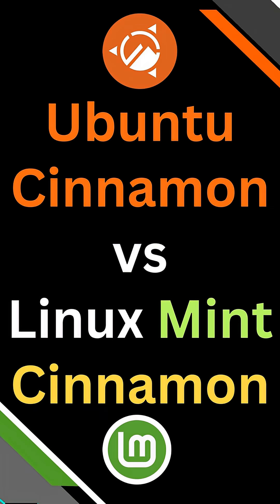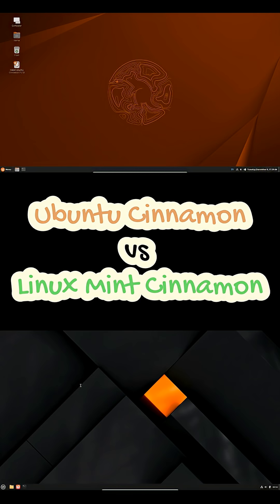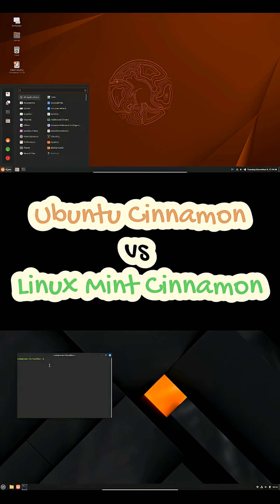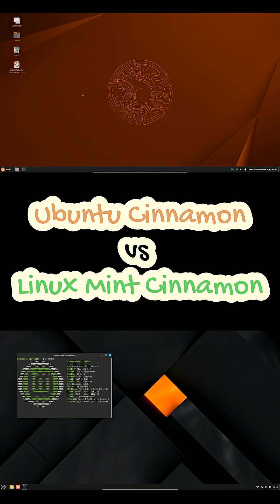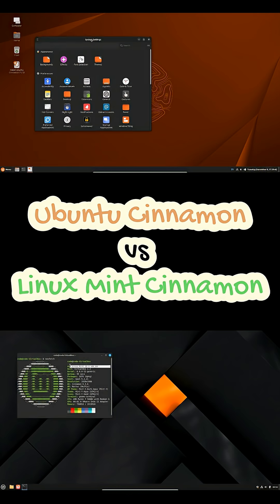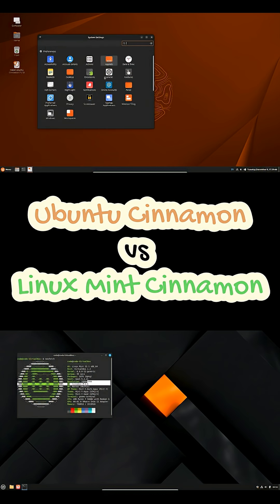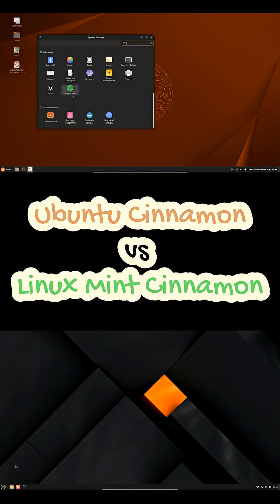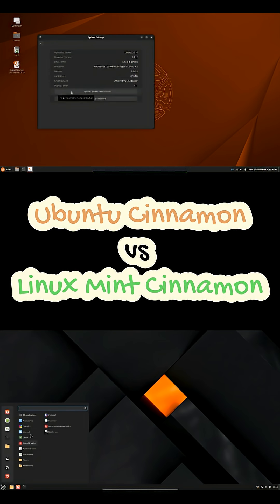If you love the Cinnamon desktop but are torn between Ubuntu Cinnamon and Linux Mint Cinnamon, here's a clear two-minute take to help you choose.